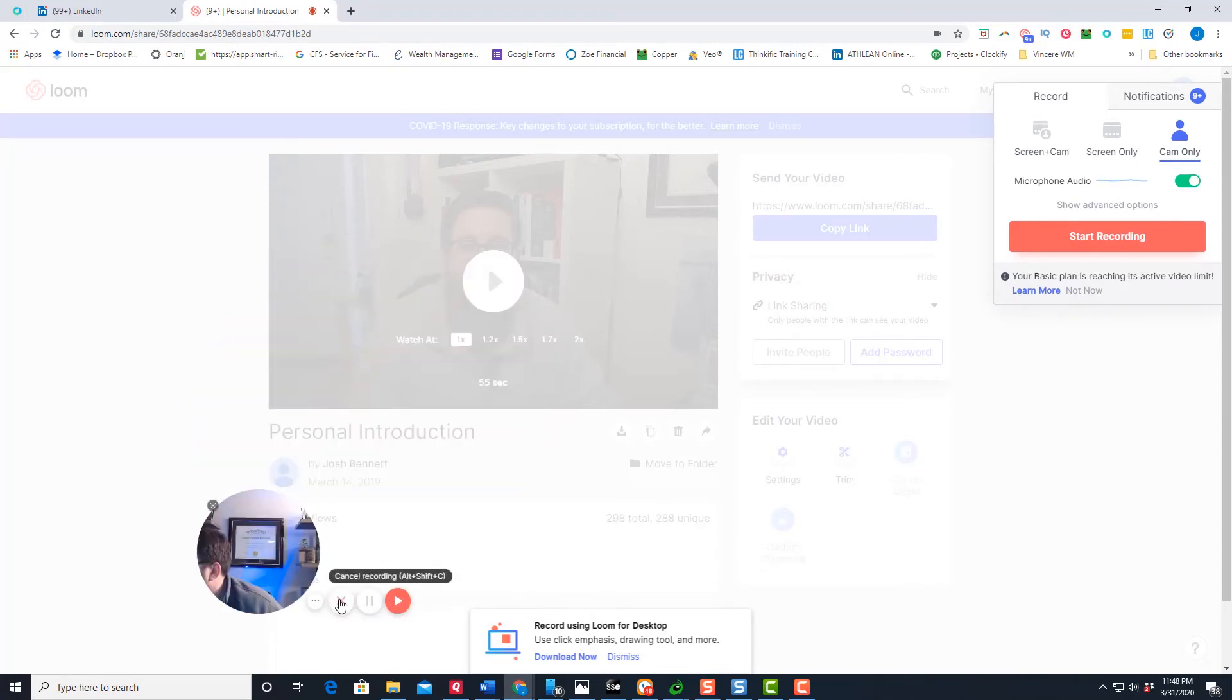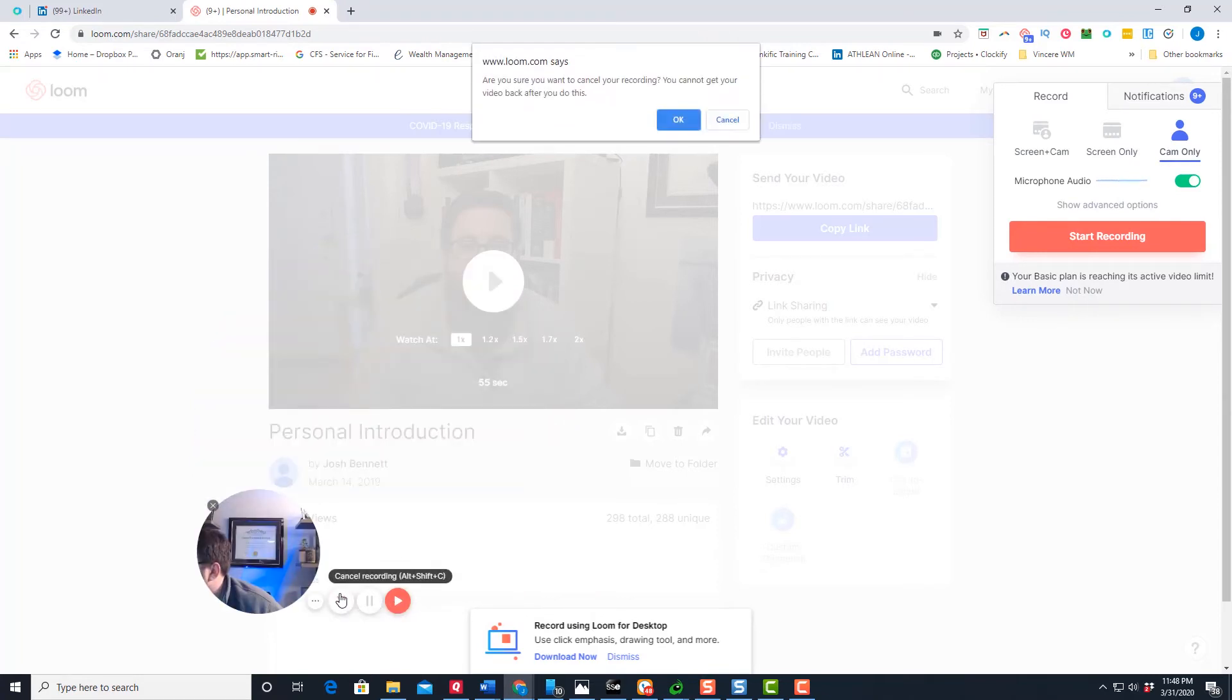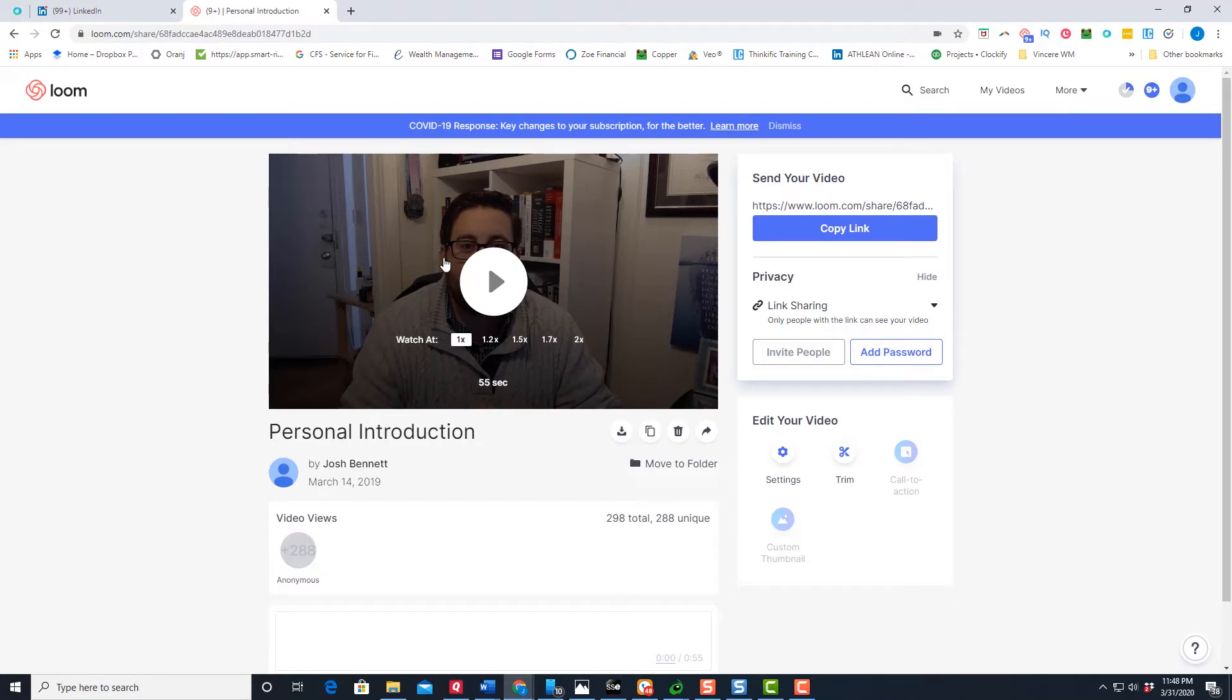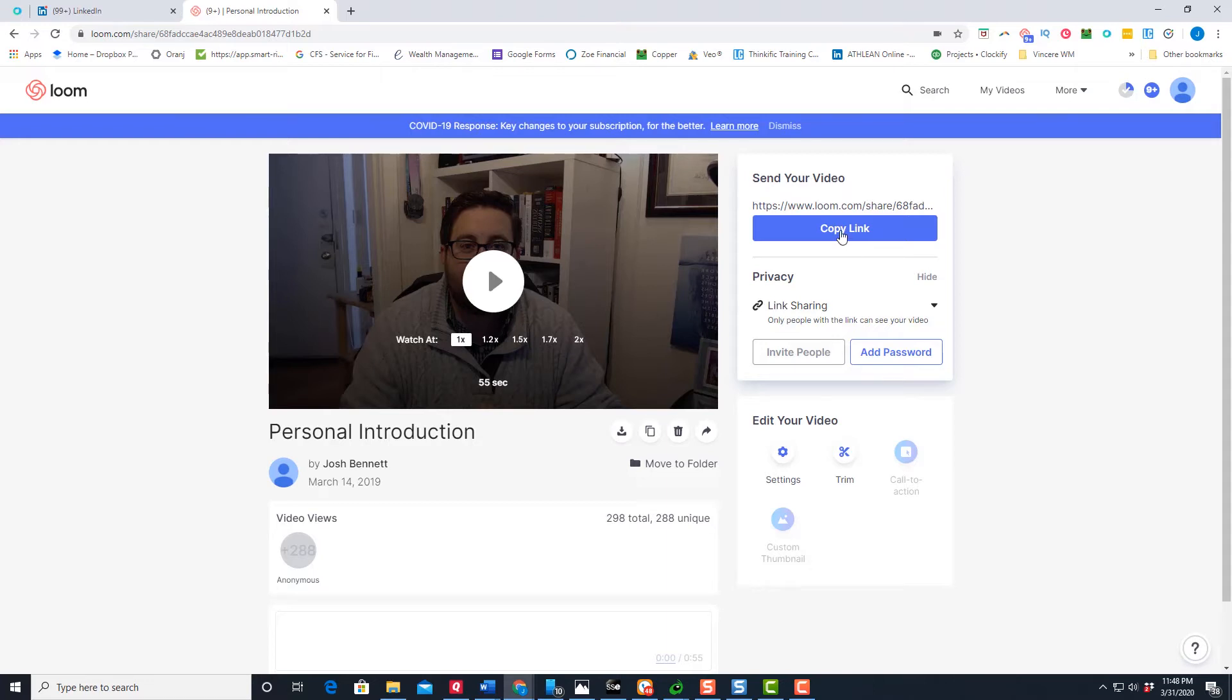And then ultimately, what that turns into is a video like this, where it stores everything in the cloud. So that way you're able to basically take that video and then share it. So for example, my video, I basically just introduced myself, talk about the type of clients I work with, that sort of thing.